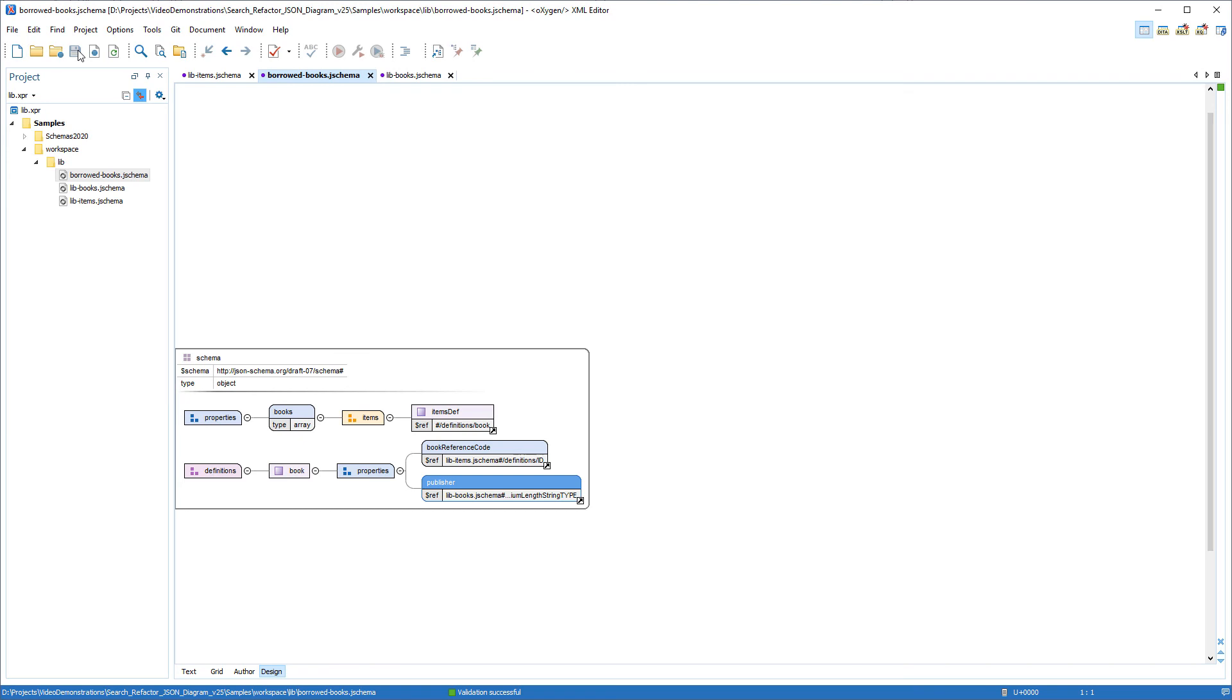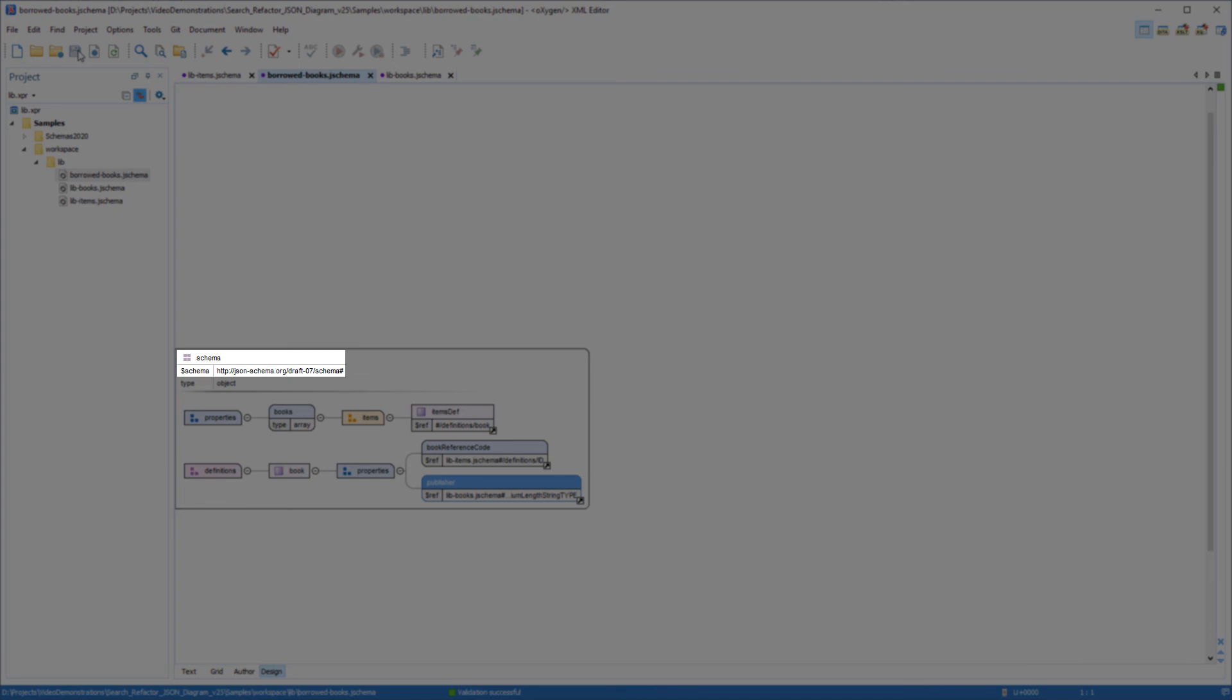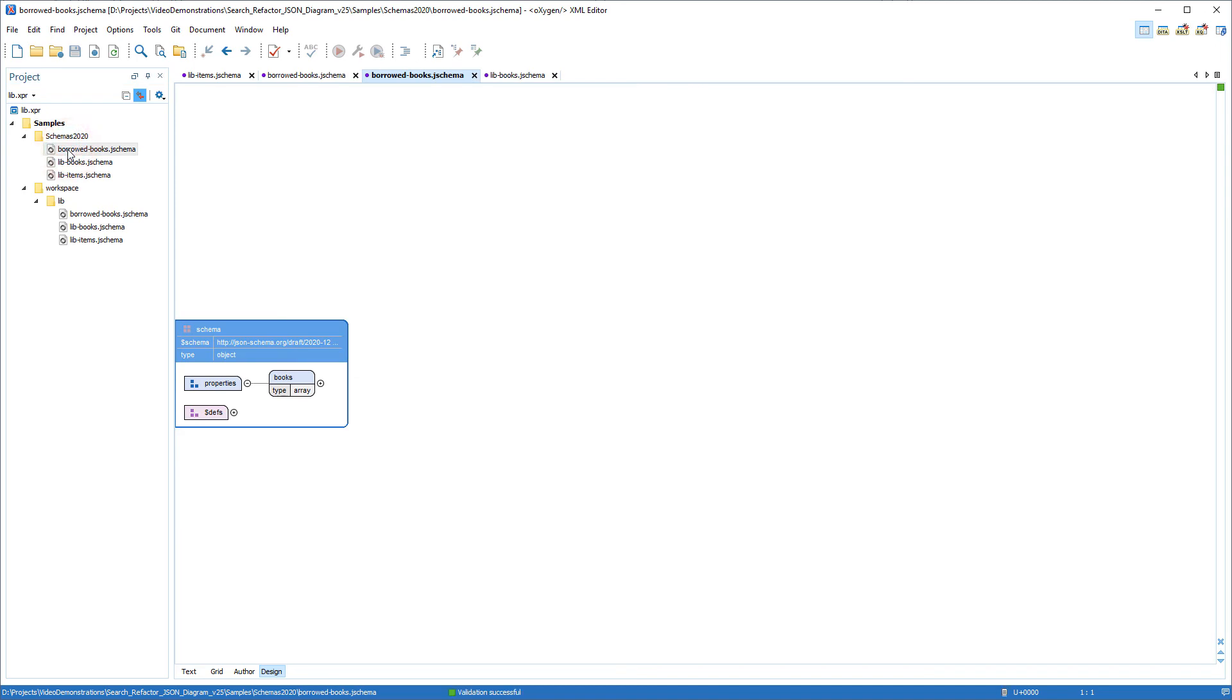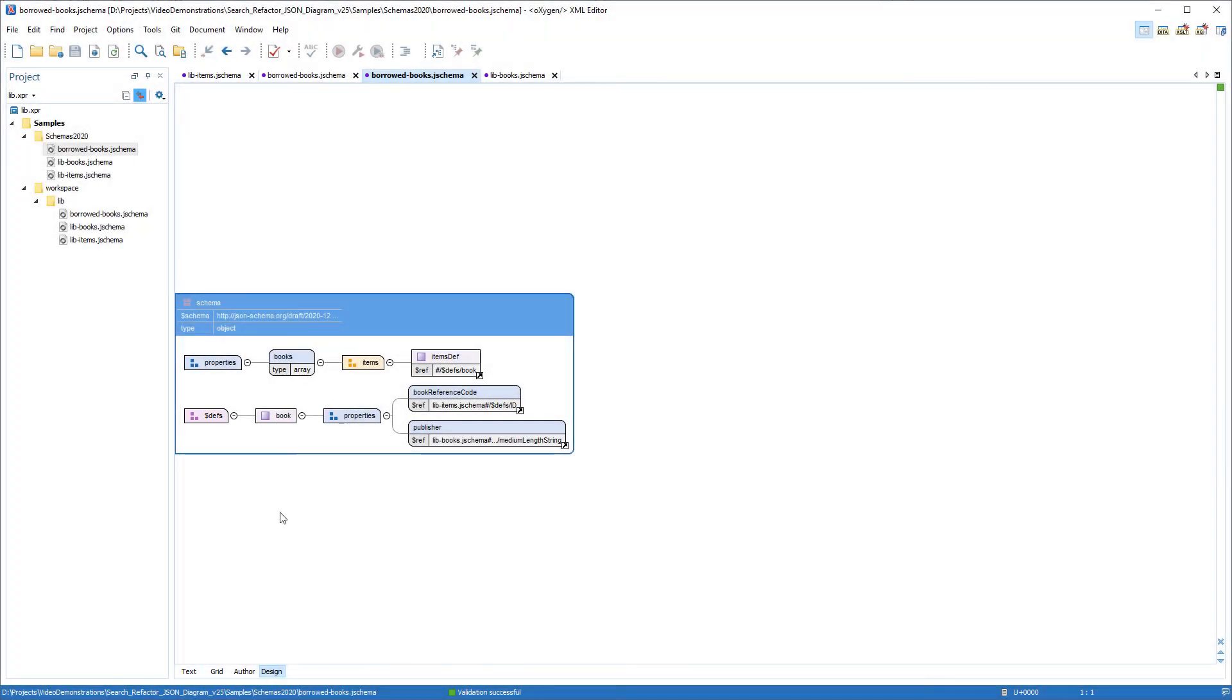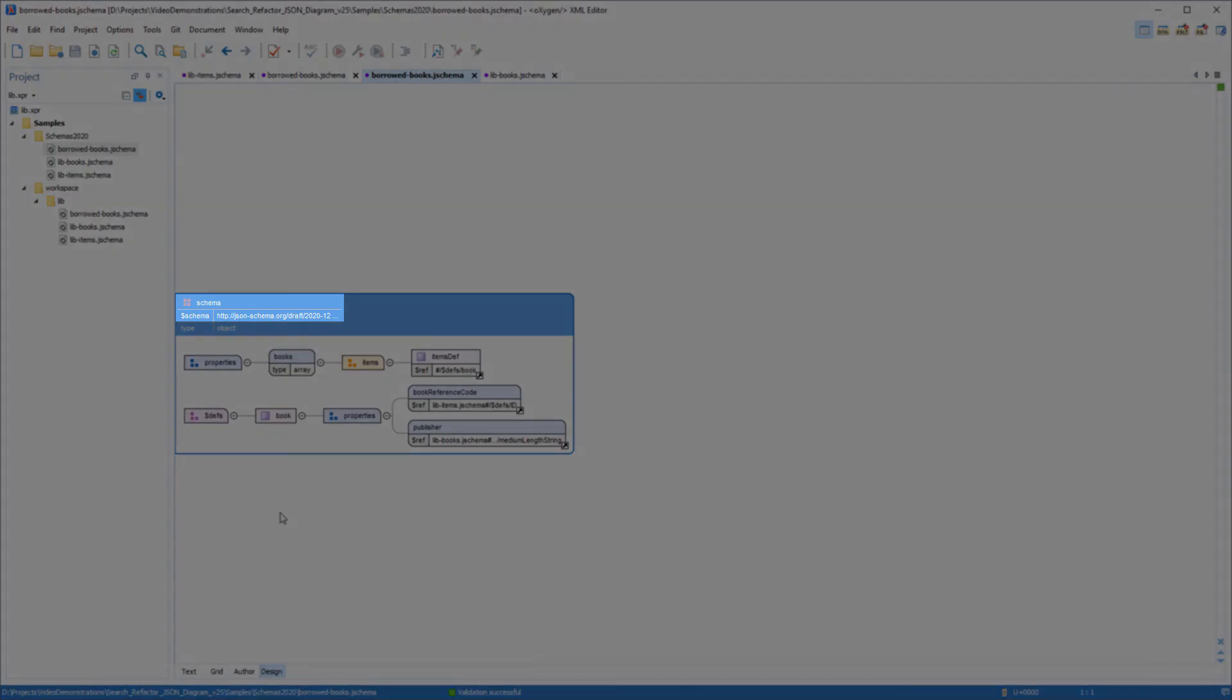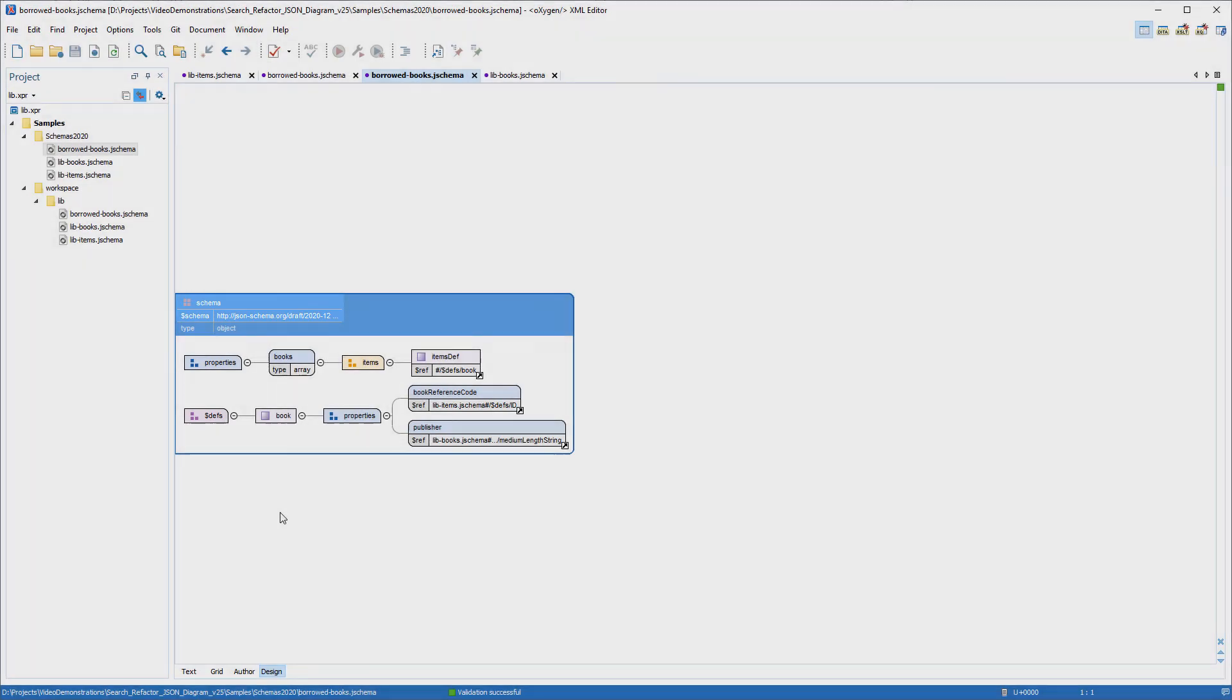One final remark, the schemas I've been using in this demonstration are version draft 07. If you are using one of the latest versions, the 2019-09 or 2020-12 drafts, then the DEFS keyword is used instead of definitions, but all the actions that I showed you in this demonstration work the same on the newer schemas as well.